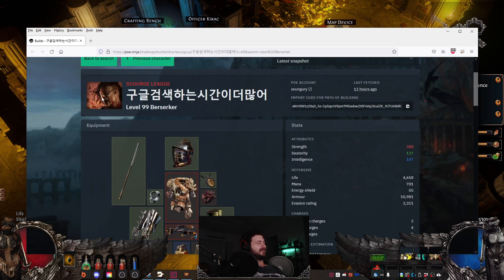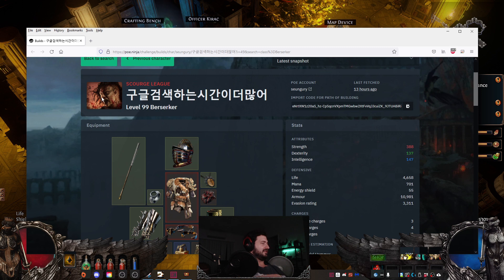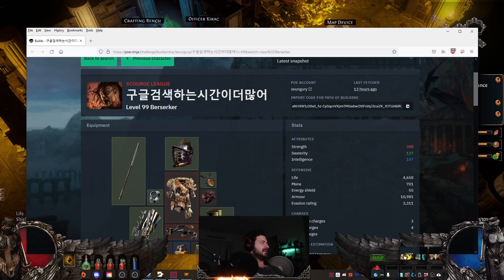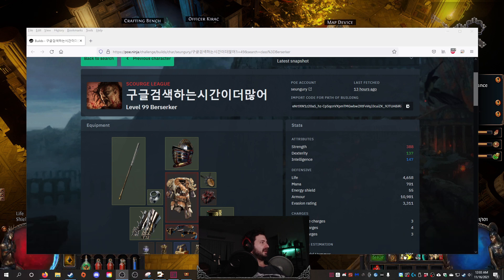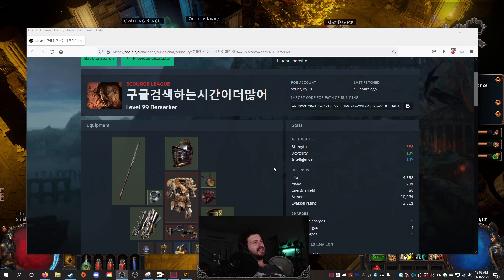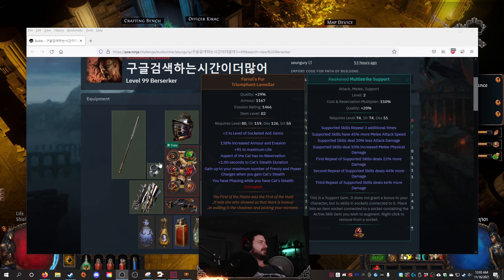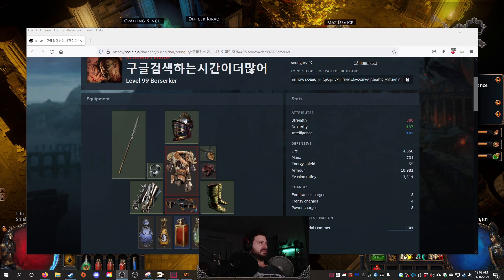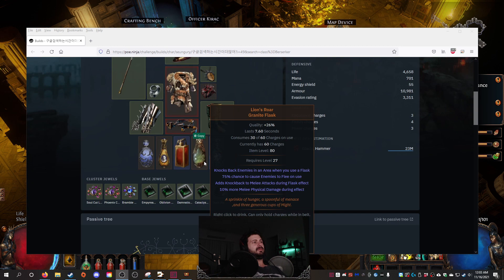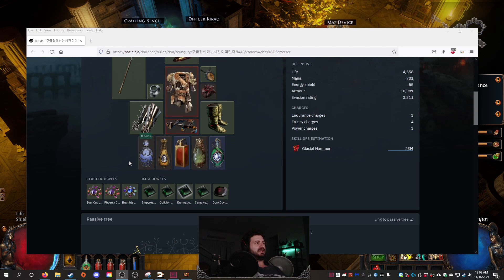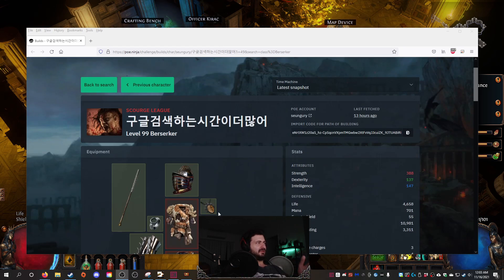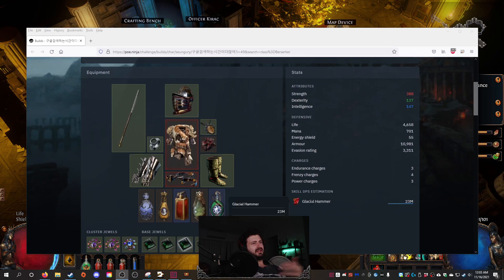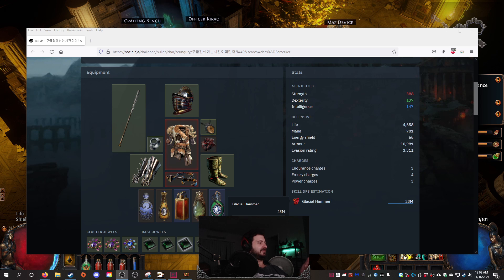So I was like, okay, well if you can do that with Glacial Hammer on a Zerka, I wonder if I can sort of take that concept and apply it in my own way. And that's basically what I've done. So I've taken this tree and I've stripped it down to brass tacks. Now there's some really interesting stuff going on, and I'll put a link in the description to this tree.